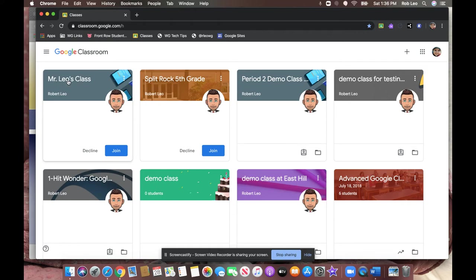You can see in this case, Mr. Leo's class, Nicholas, has been invited to join. He can simply click the join button.